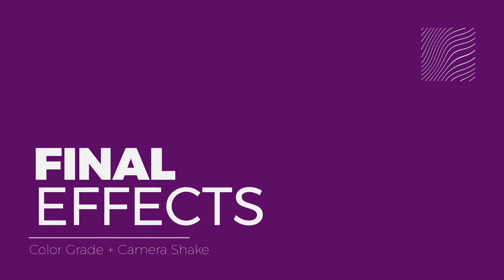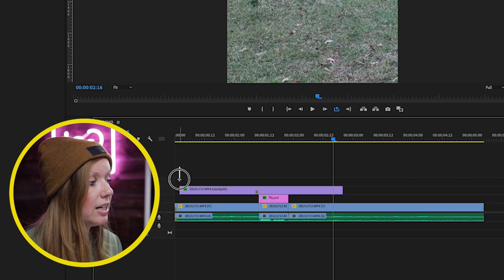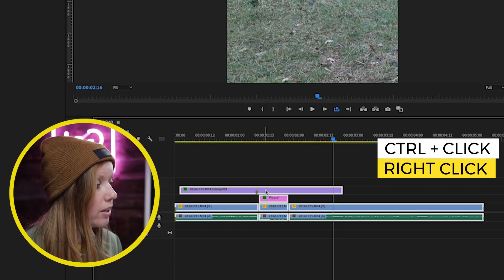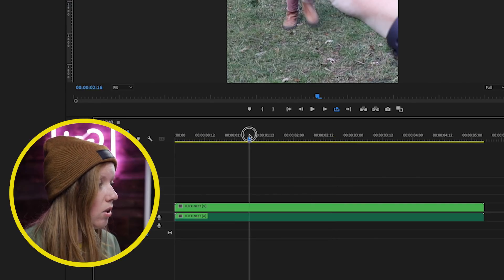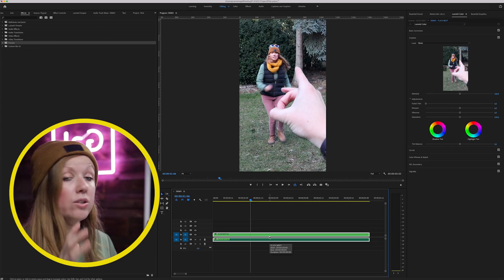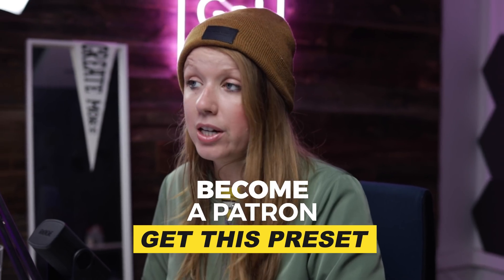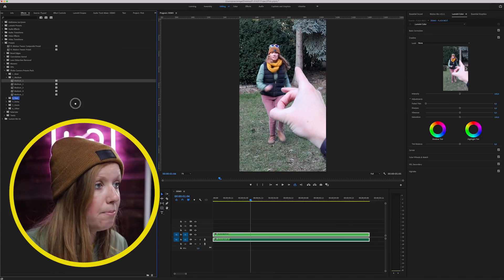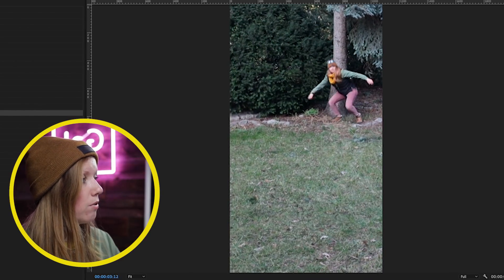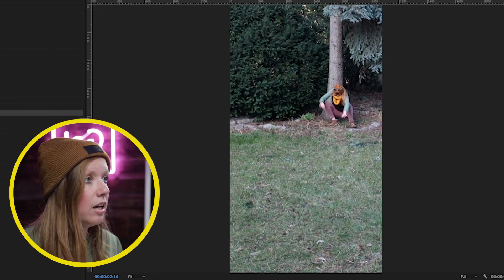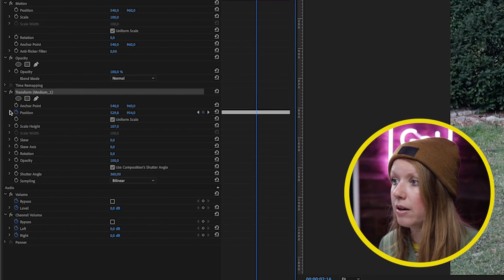To bring it all together, lasso-select everything, right-click and select Nest, and name it 'flick nest' — now it's one layer. Then add a camera shake to make it look more natural, like somebody's holding up their phone and filming on the spot. I have a camera shake preset — drag and drop the medium preset onto the nest. It adds a Transform effect with a slight wiggle on position controls throughout, giving a nice camera wobble.